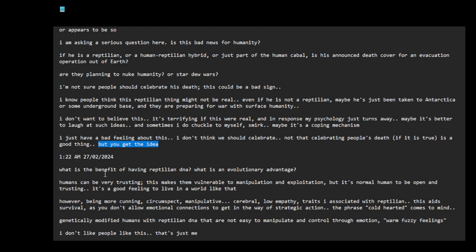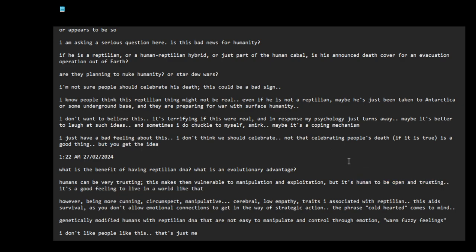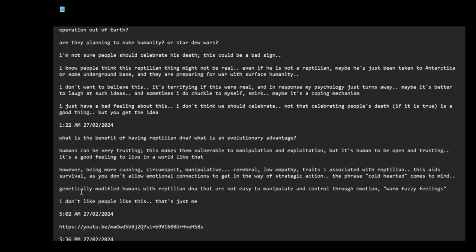What is the benefit of having reptilian DNA? What is an evolutionary advantage? Humans can be very trusting. This makes them vulnerable to manipulation and exploitation, but it's normal to be human I guess. I would say to be open and trusting, it's a good feeling to live in a world like that. However, being more cunning, circumspect, manipulative, cerebral, low empathy traits are associated with reptilian. This aids survival as you don't allow emotional connections to get in the way of strategic action. The phrase cold-hearted comes to mind. Genetically modified humans with reptilian DNA that are not easy to manipulate and control through emotion, warm fuzzy feelings.